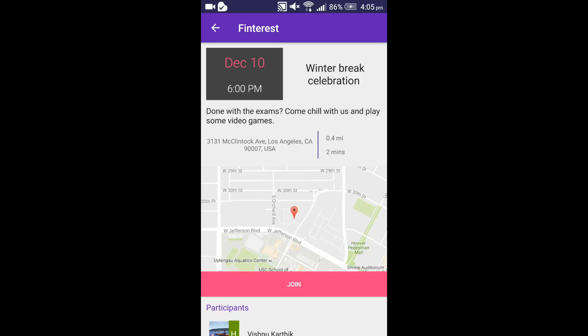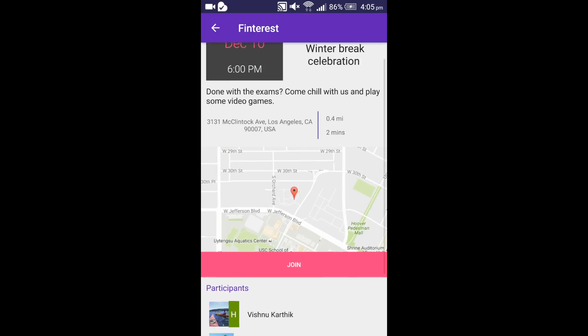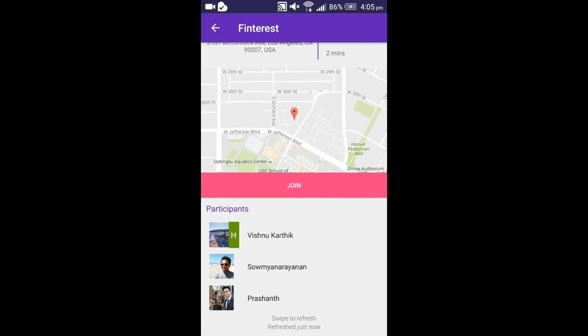We can get the network distance to the event from the user's current location and the ETA from this page. They are using the Google Distance Matrix API for these calculations. Since I am not part of this event, I can choose to join the event by tapping the join button.